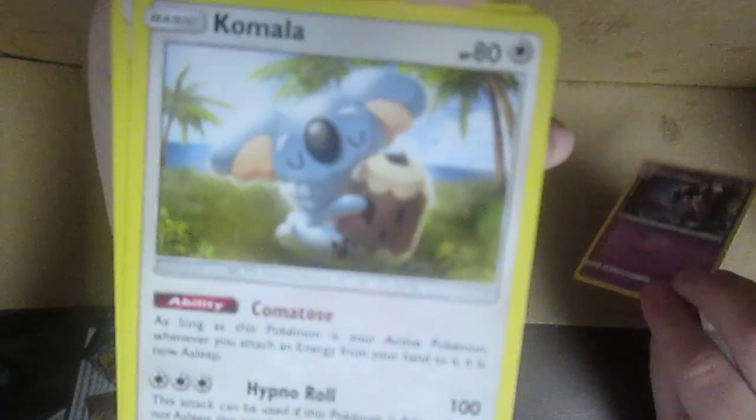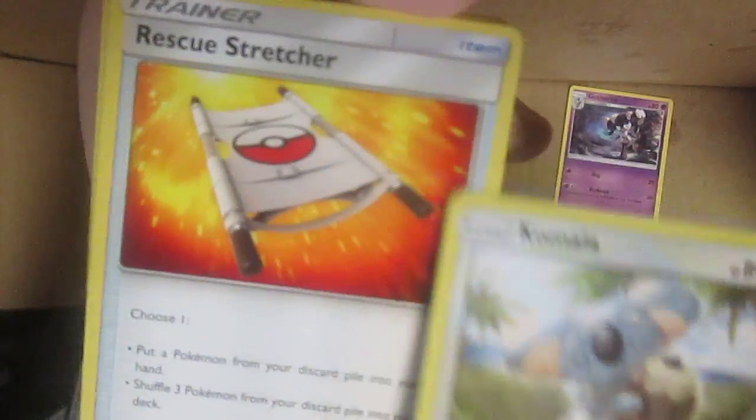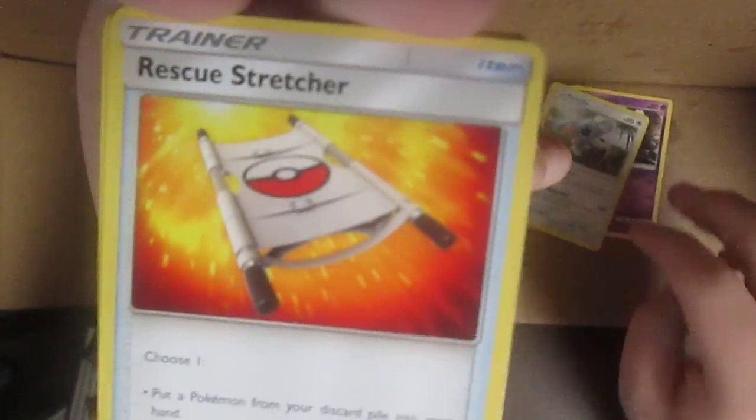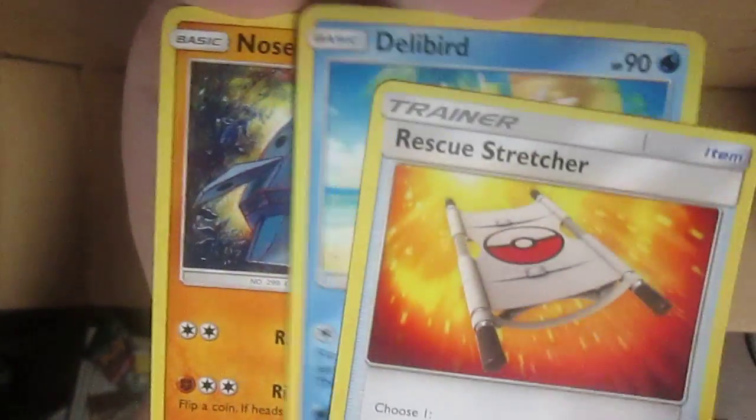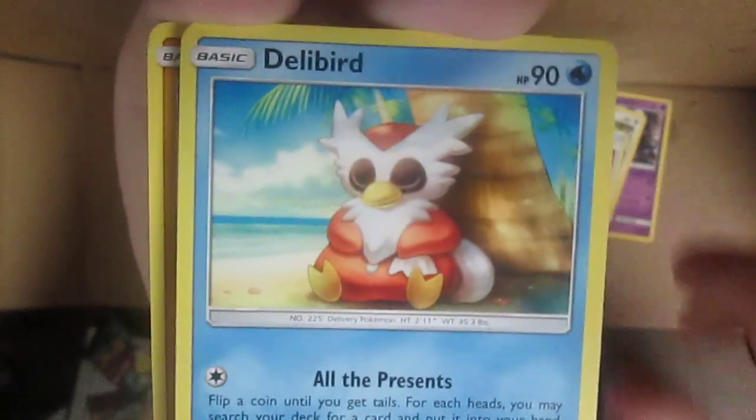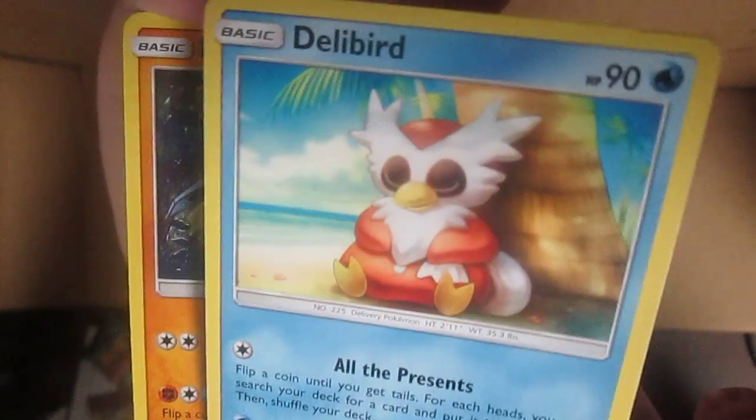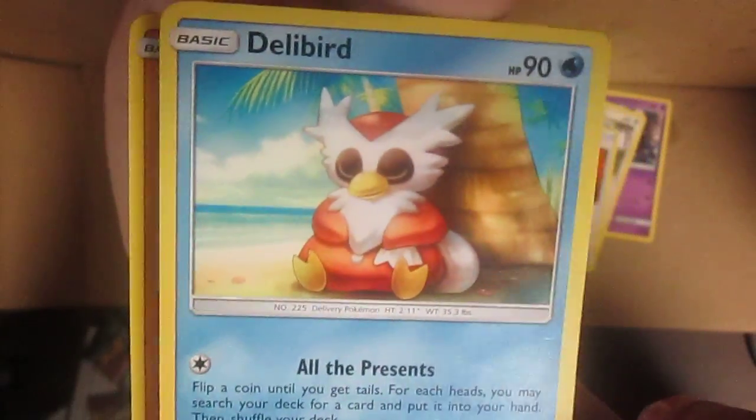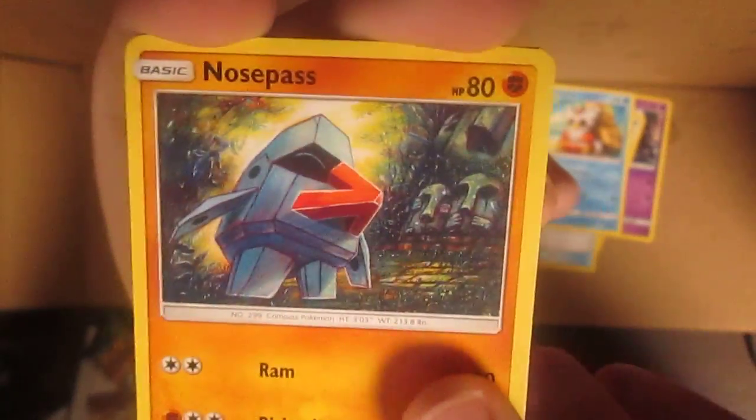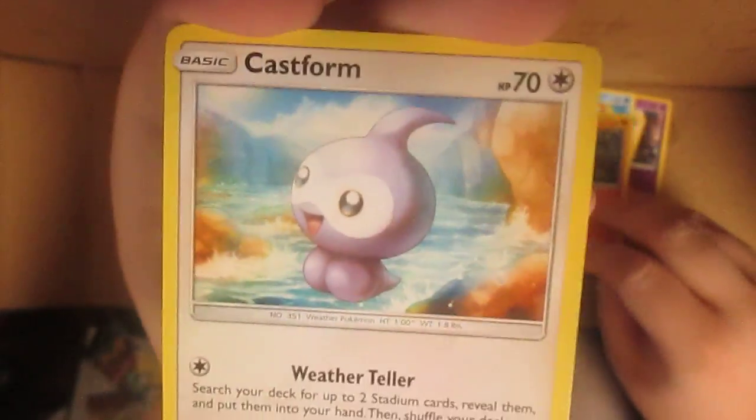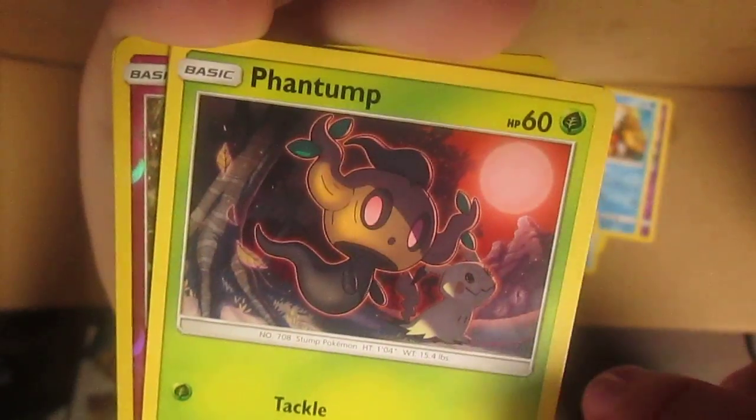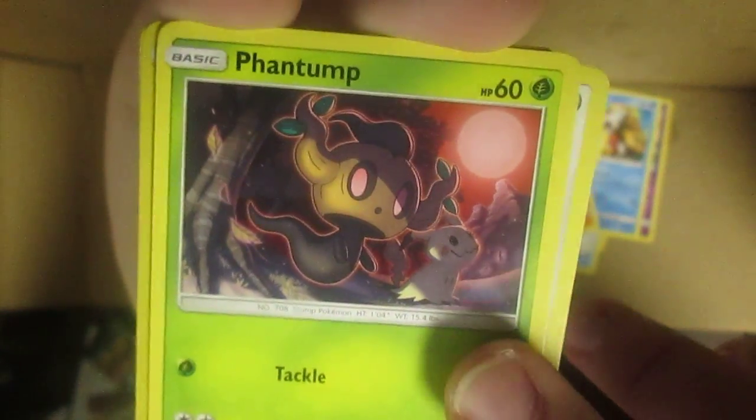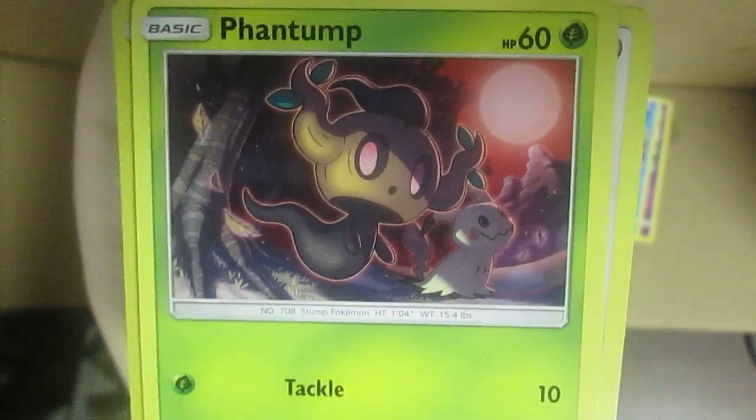Gothorita, Komala, rescue stretcher, Delibird. Oh that one's a cool card, that one's actually really cool, I like that one. Nosepass, Castform.